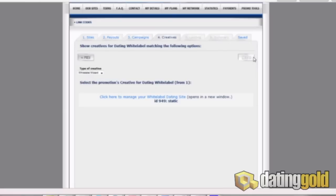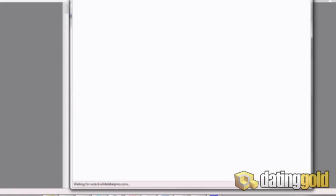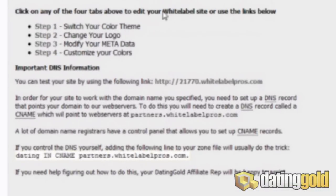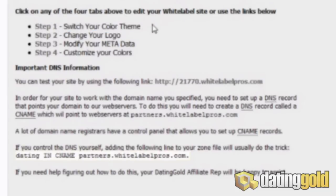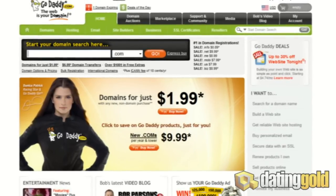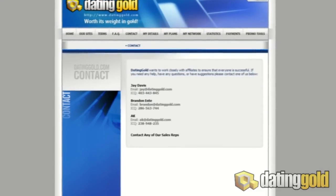After we click next to go to the next page, we have to come down and click on this link which is going to open a brand new tab that will allow us to start creating our white label. After the control panel comes up, we can see a few paragraphs explaining that we need to create a new CNAME for our white label, and this can be done through your domain host. If you don't know how to do this yourself, I would highly suggest that you contact your host and ask them to do this for you, or you can contact one of the very helpful staff here at Dating Gold via our contact page.